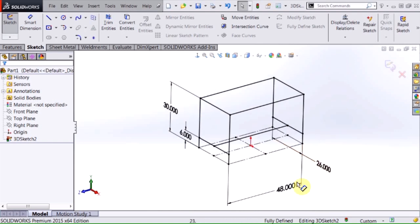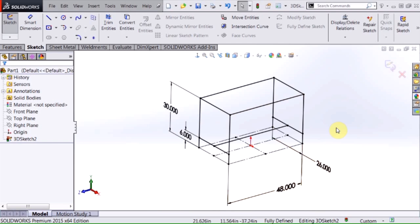And that finishes up my frame. Now this is ready to use in a weldment to insert structural members along this frame. In today's video we talked about the basics of 3D sketching. I hope you enjoyed it. Please subscribe to the Hawk Ridge Systems YouTube channel and thanks for watching.